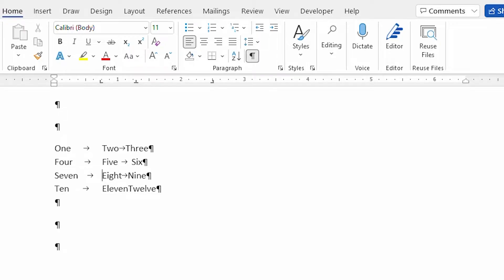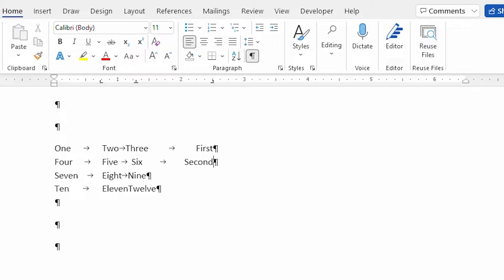A common way to format information is to use tab stops. Tab stops allow you to quickly and accurately align information on a line in your document. As you discover in this video, Word provides quite a bit of power and flexibility when it comes to tab stops.